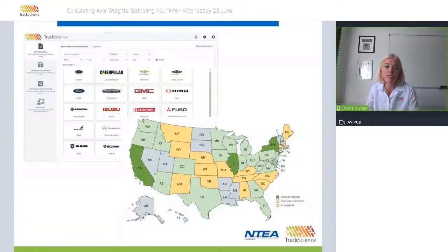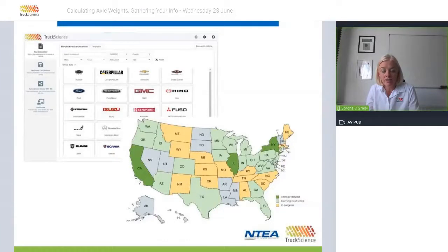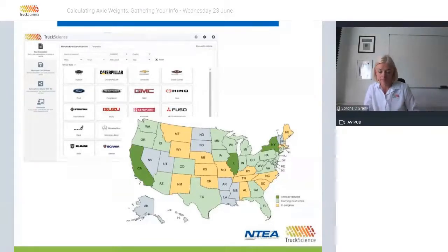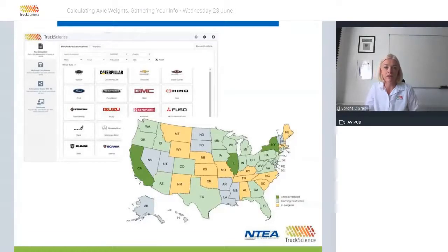The Truck Science Axle Weight Calculator is one such program. Two advantages it has over a spreadsheet are a built-in library of chassis specs, bodies, and equipment specs, as well as built-in verification that your configuration complies with federal and state legislation. This map shows the states for which legislation is already in the app — dark green states are already included, lighter green states are coming next week, and orange states are expected to be released in September. We choose which states to work on next based on user feedback, so if your state isn't shown, please get in touch to ask us to prioritize it.